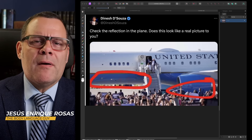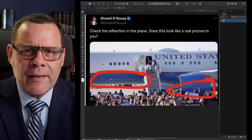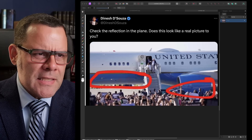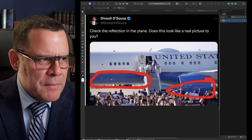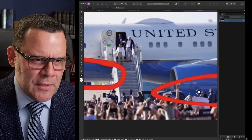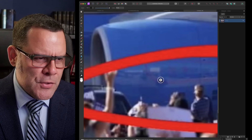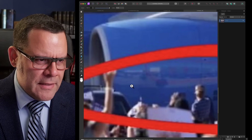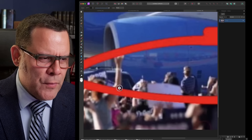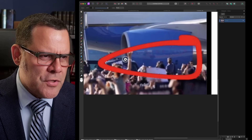There was this discussion online about whether Kamala Harris was faking her crowds with AI, especially from a tweet by Dinesh D'Souza saying 'check the reflection in the plane — does this look like a real picture to you?' People were asking how it's possible that there's a crowd right next to the plane and we cannot see any people in the reflection. It seems like the tarmac is empty. Maybe this was Photoshop or something?